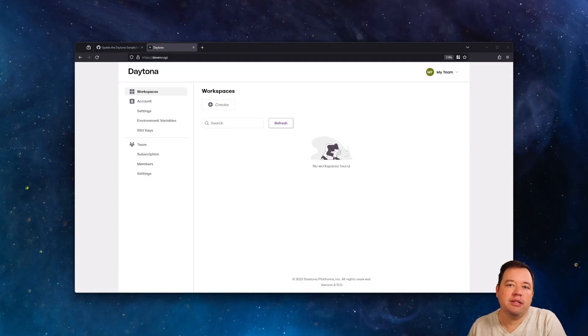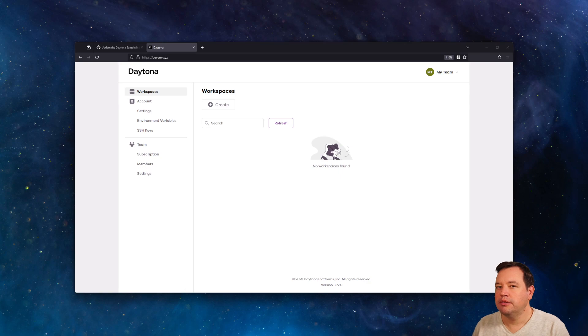So some people have asked us, can you use your own samples with Daytona? Let's check it out.